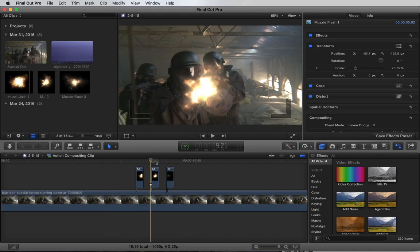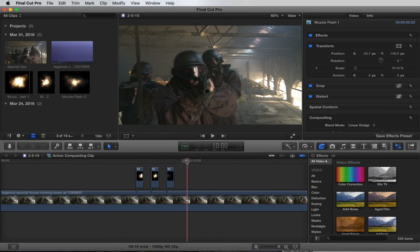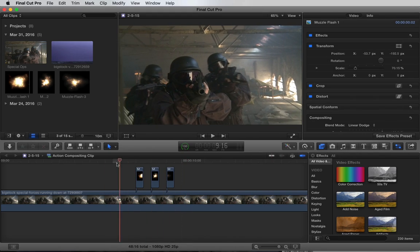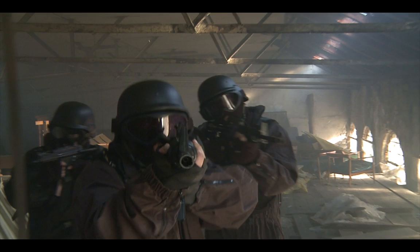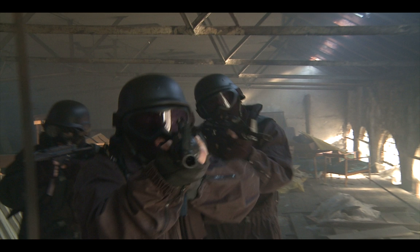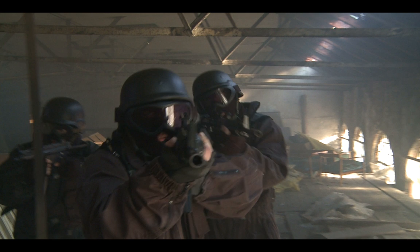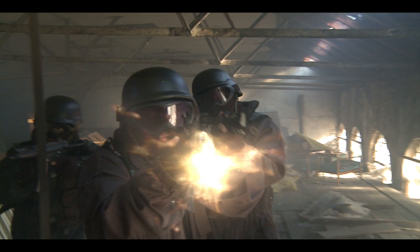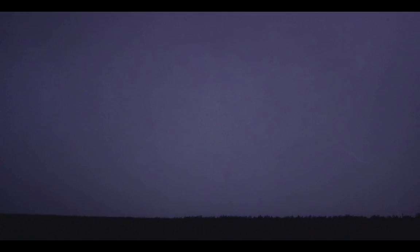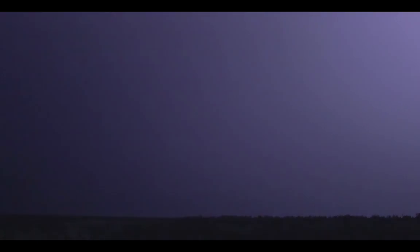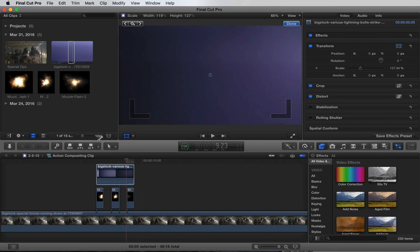So we have the muzzle flashes composited and it looks okay, but we need to manipulate the lighting to make it look more realistic. I'm going to pull another shot from the browser, which is actually a lightning storm. Let's scale it up to frame just the sky.